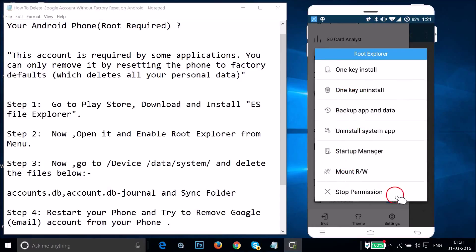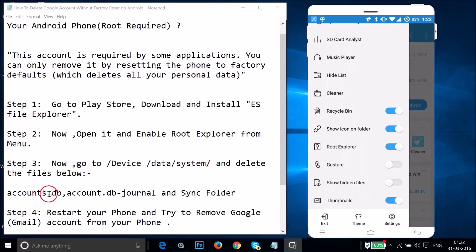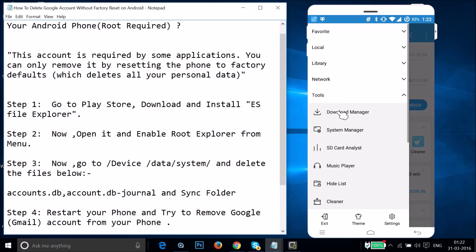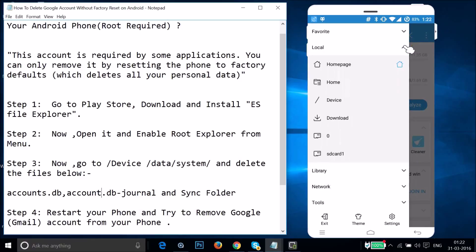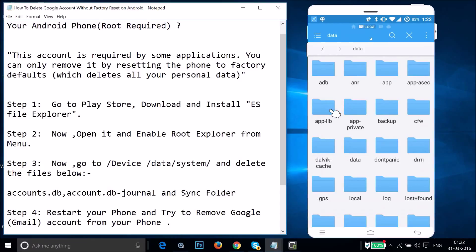Close that for now. As you can see, Root Explorer is now enabled. You need to navigate to the root of the device, then to data, then to system, and delete the files: accounts.db, accounts.db-journal, and the sync folder. To get there, scroll up, tap on Local, and then tap on Device Root.